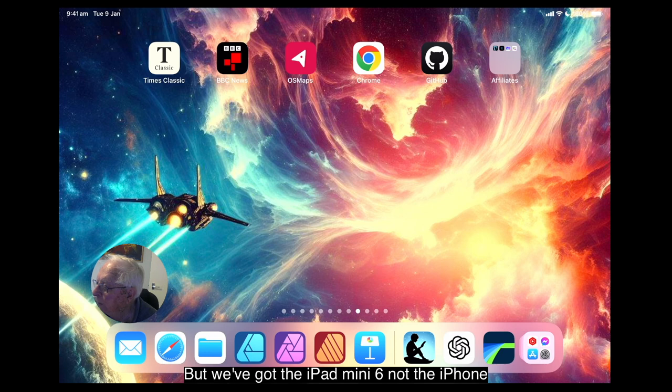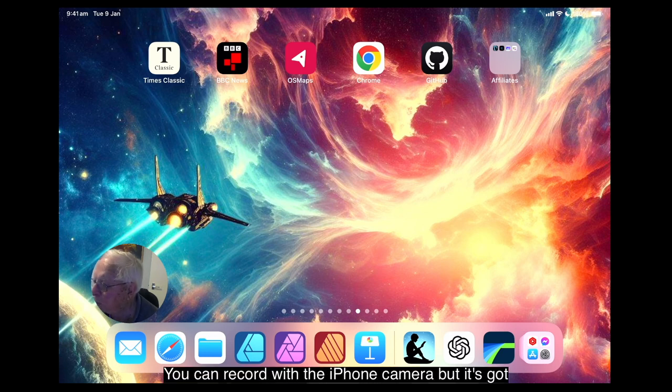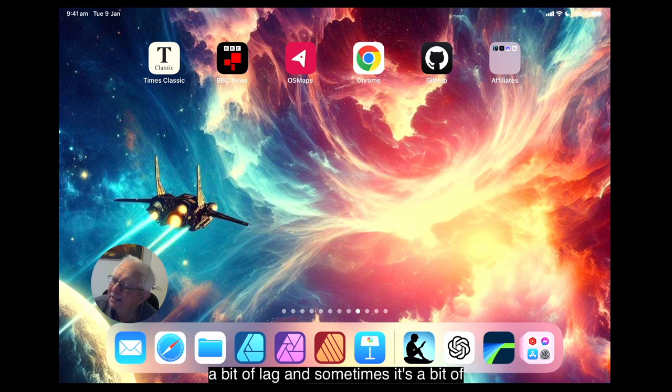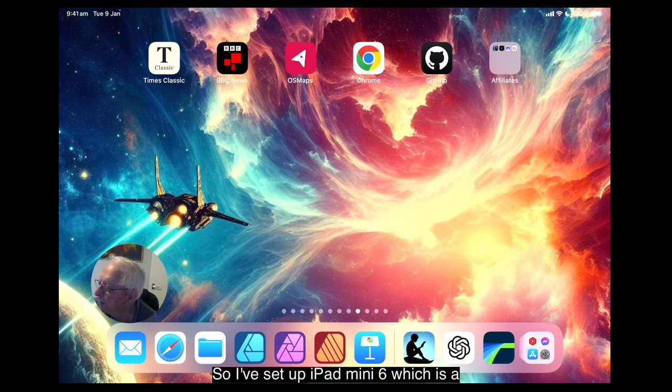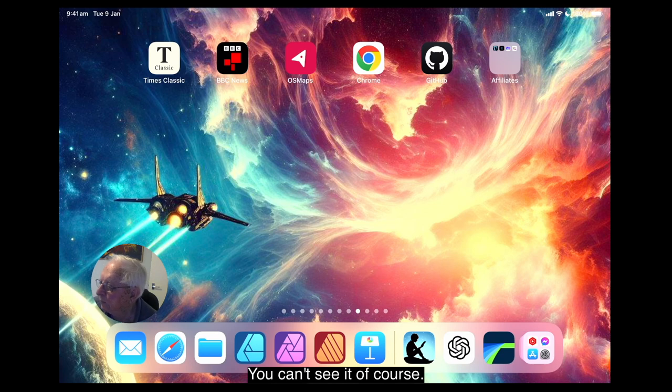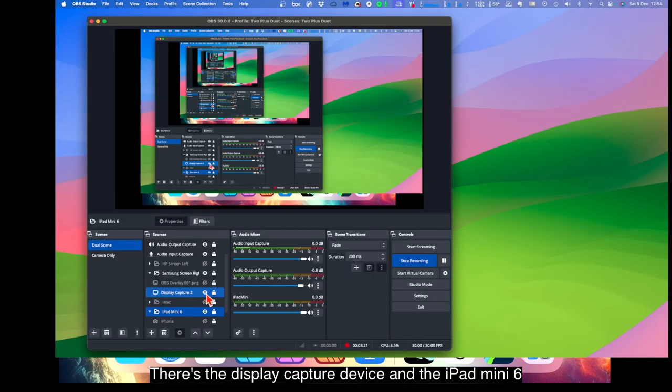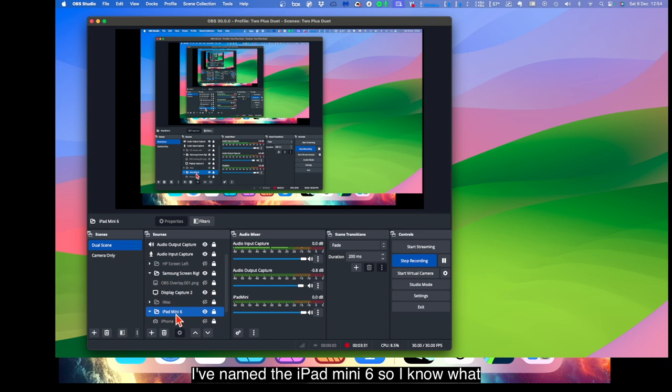Not the iPhone. The iPhone's turned off. You can record with the iPhone camera, but it's got a bit of lag in it sometimes and it's a bit of a fiddle to get going. So I'm leaving that turned off. So I've set up iPad mini 6 which is a display capture device just like that. Oh you can't see it of course. Let me go back here. There's the display capture device. And the iPad mini 6 is simply one of those, same as that there. And I've named it iPad mini 6 so I know what it is.